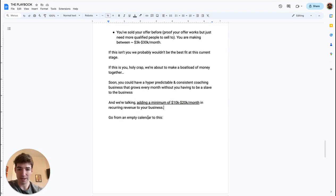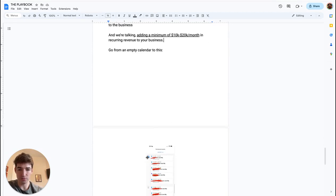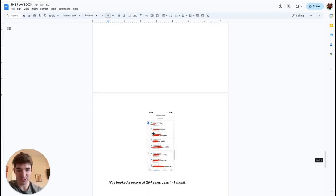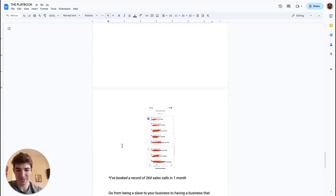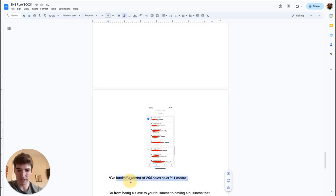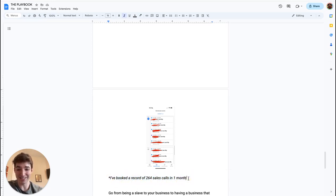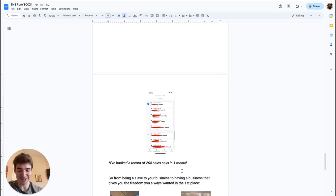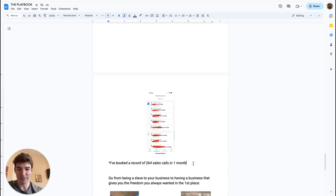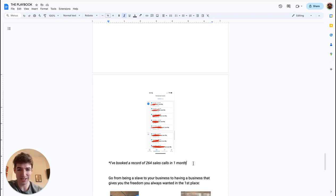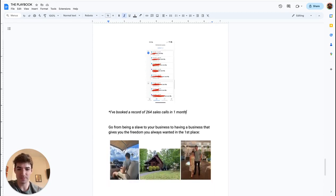You're going to go from empty calendar to this. Here's a screenshot right here. So also a little cool thing: I've booked a record of 264 calls in one month. So that's a lot of sales calls. That is my record. Haven't beaten that yet. But imagine what even half of that would do for your business. Like a hundred sales calls in one month. What are the numbers you could scale to with that? Probably some pretty crazy numbers.